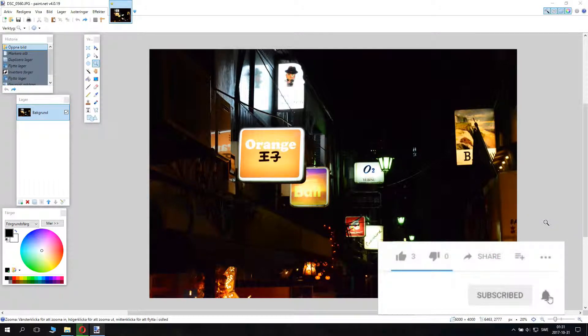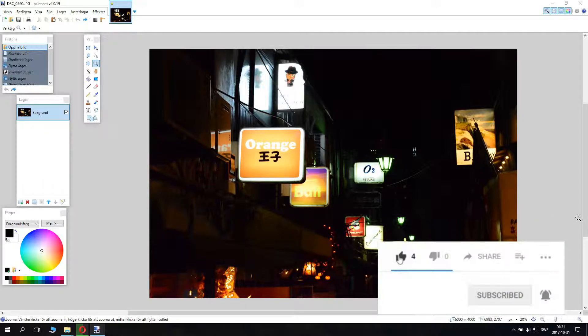Well hello, this is TimonismTV here. Today I'm going to teach you how to make an image that is too dark lighter.